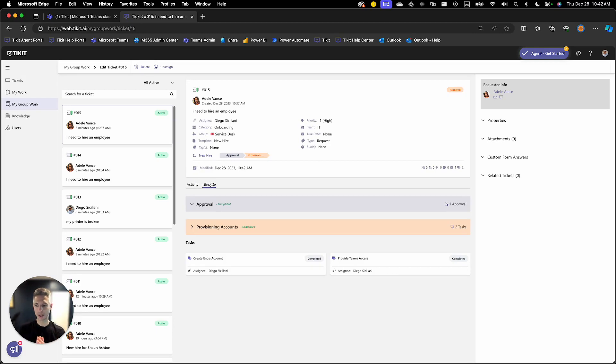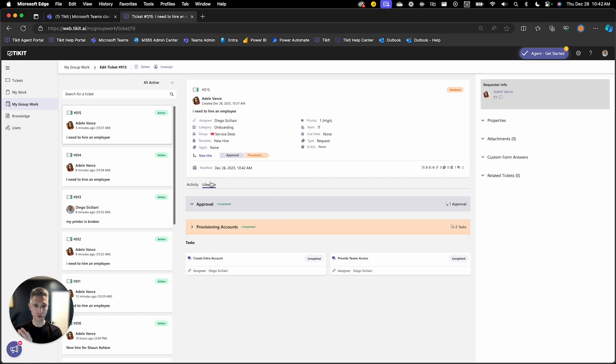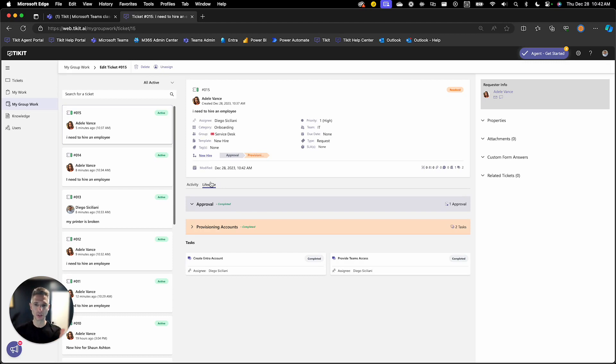Now, this is how an end user could initiate this new hire service request out of our service catalog and allow for us to use a lifecycle to control the governance of the new hire across those different phases.